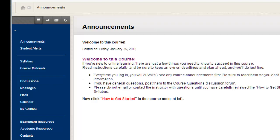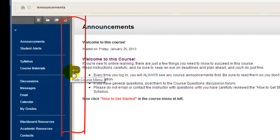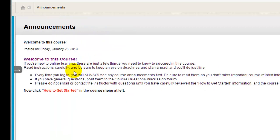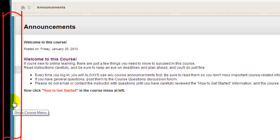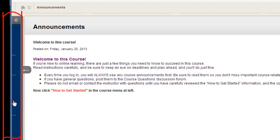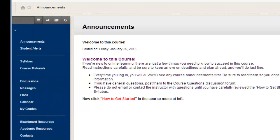To collapse or expand the course menu, mouse over the vertical bar to the right of the course menu and then click on the bar or on the left pointing arrow. This collapses the course menu and enables you to see more of your course content. To expand the menu again, just mouse over the bar and click one more time. Now the menu has been expanded.